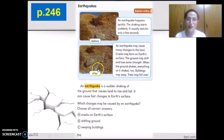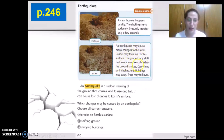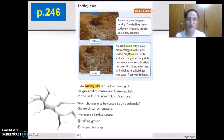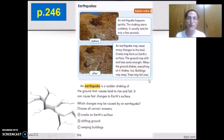An earthquake may cause many changes to the land. Cracks may form on Earth's surface. The ground may shift and lose some strength. When the ground shakes, everything on it shakes too — buildings may sway and trees may fall over.